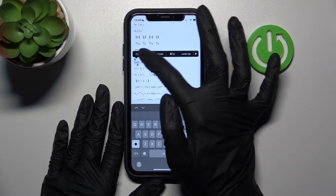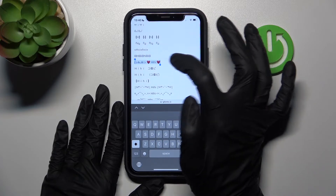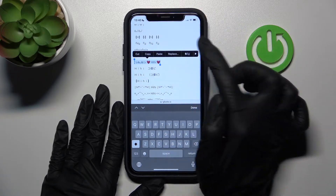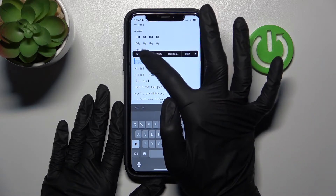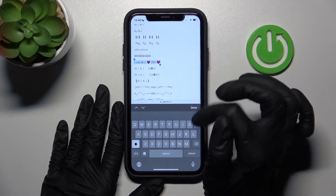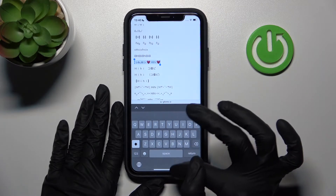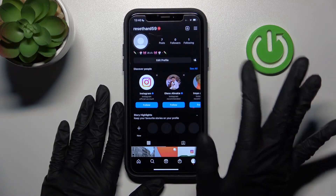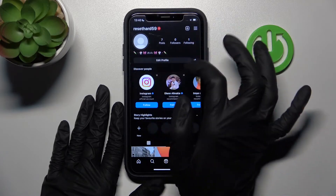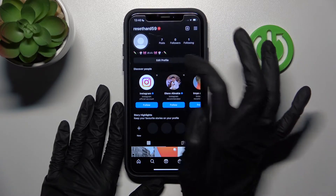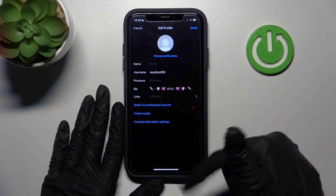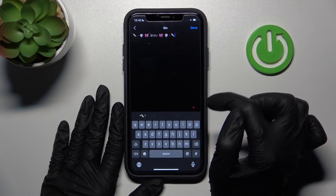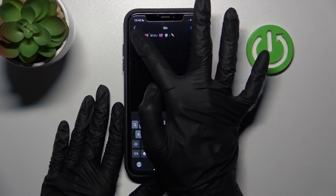I need to copy it — select the whole line and tap the copy option at the top. Then let's update our bio. I need to tap on the 'Edit Profile' button when we are on the profile page, and go into the bio option.